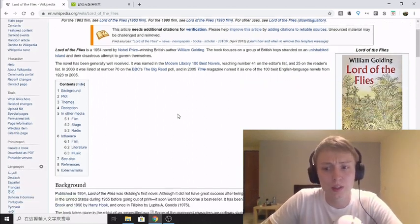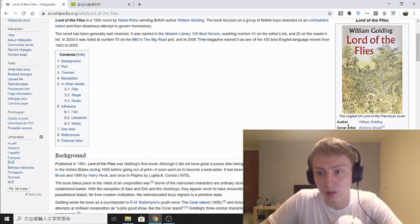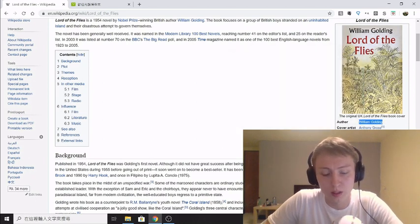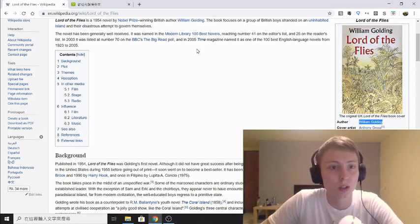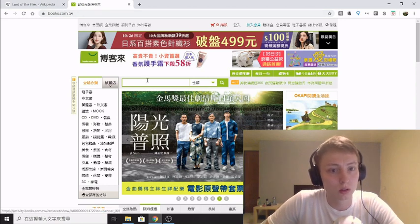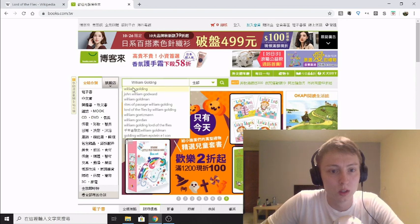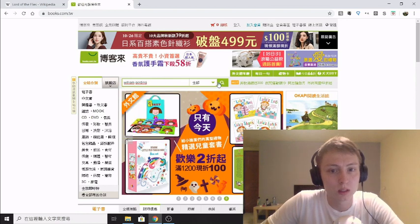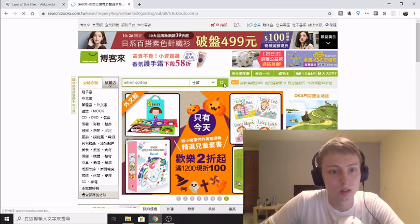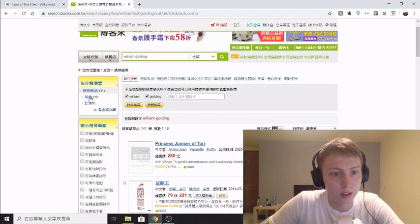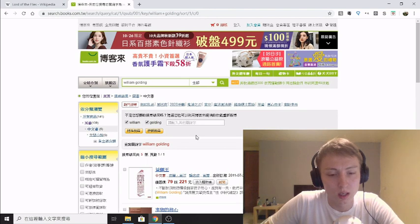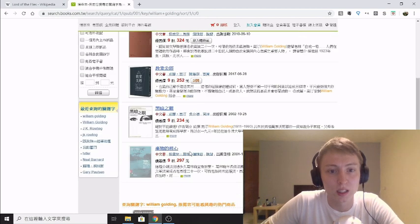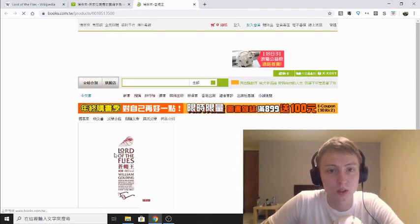A second way you can do that if that's not working for you is, and this is depending on how many books your author has can be quite difficult to find, but I use this website books.com.taiwan. So you can copy the name of the author in here, search the author's name and then you can come down here click on books, Chinese books, and it comes up with a list here. So you know Lord of the Flies, it's this first one here.